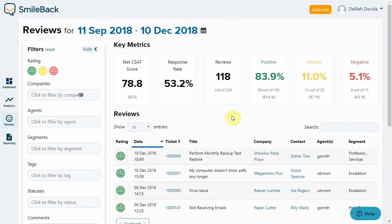For example, you might have more than one agent scheduled on a ticket and you want to be sure that they all get credited when a review comes in.